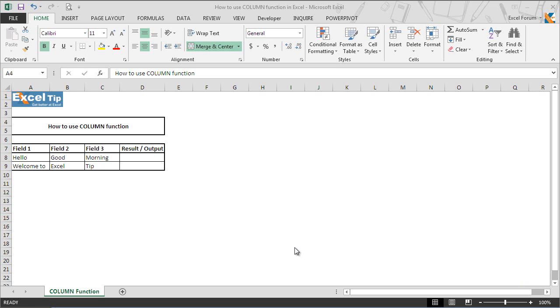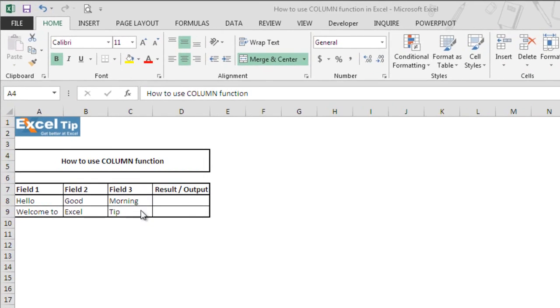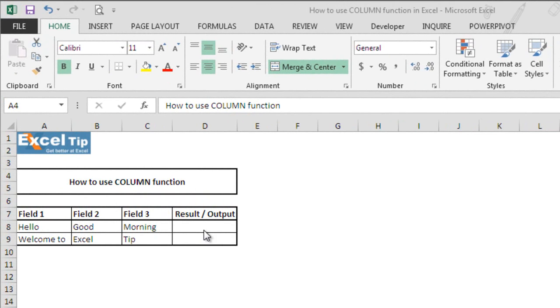So let's see how column function works in Microsoft Excel. In our first example, we will omit the reference argument and tell the function to return the column number based on the function's location in the Excel sheet.